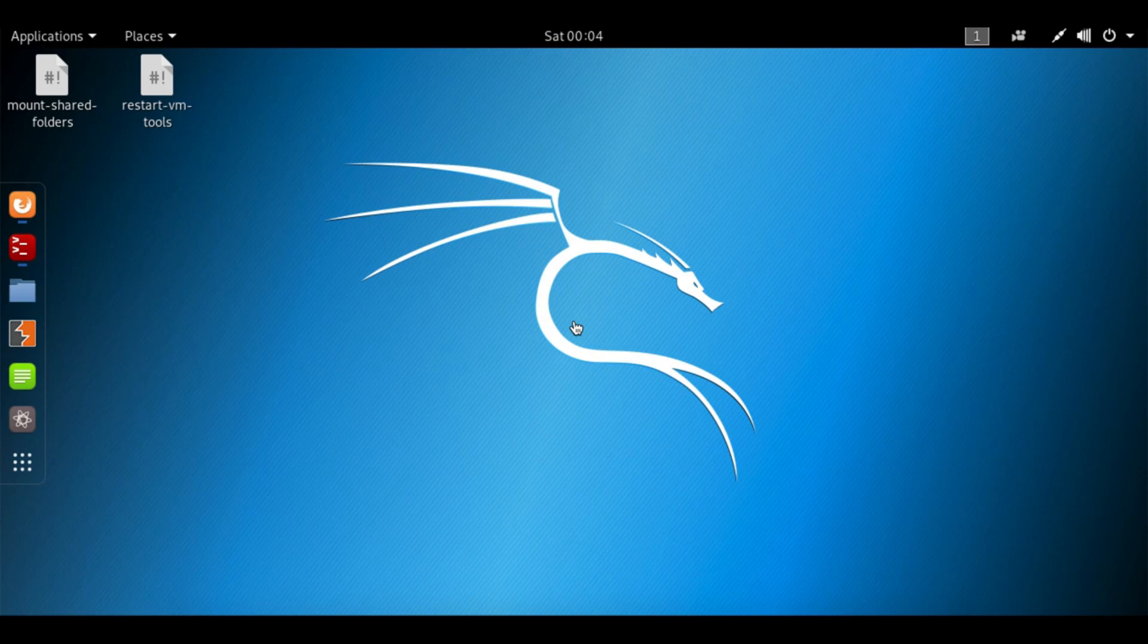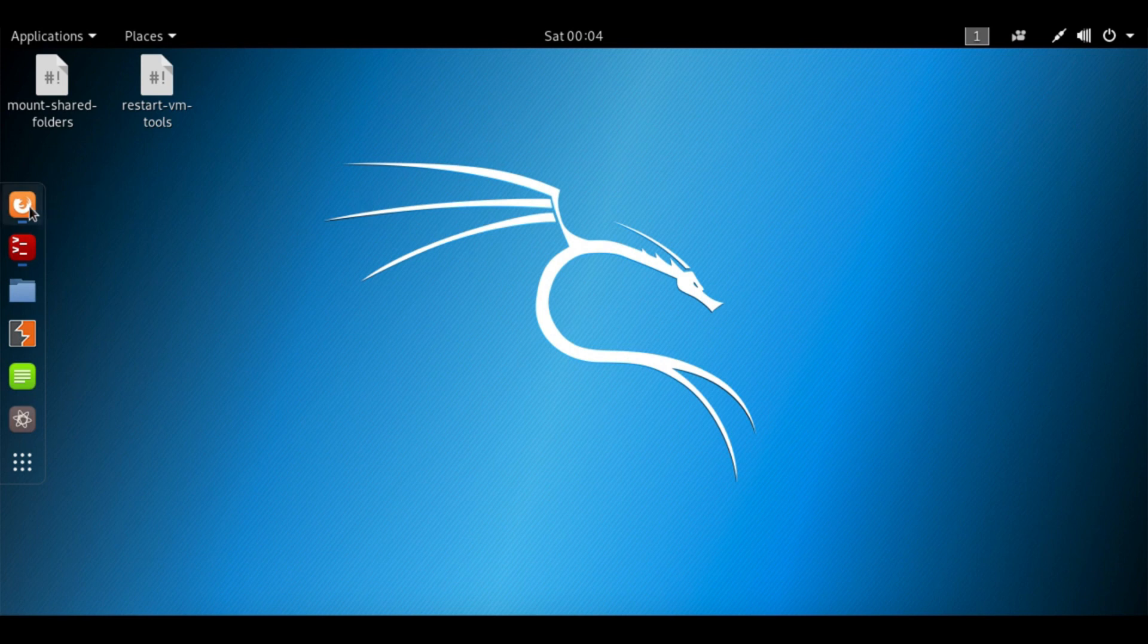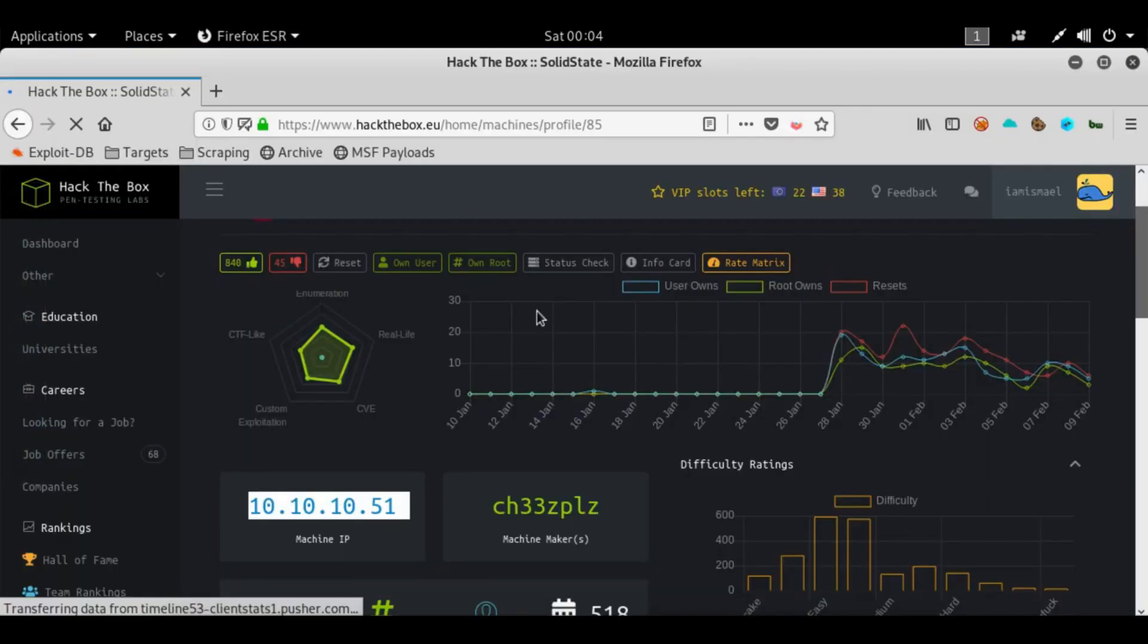In this video, we're going to be working on Solid State, the Hack the Box machine. I have the page open already. What we're interested in is the IP address, 10.10.10.51.